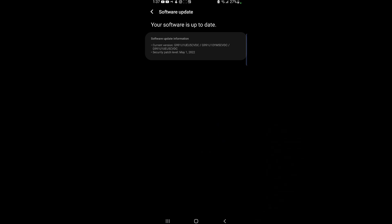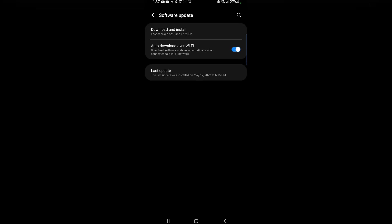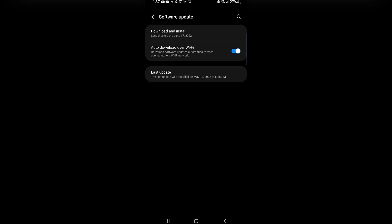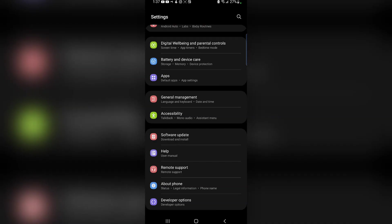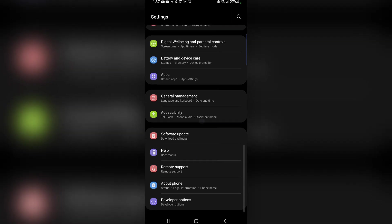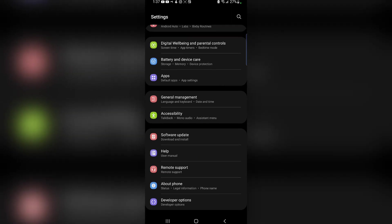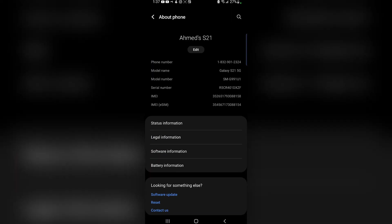If there are any updates available, it'll give you the option to install the latest update. Otherwise, just like on my phone, it will say your software is up to date. If you want to check which Android you are running, simply select About Phone at the bottom.